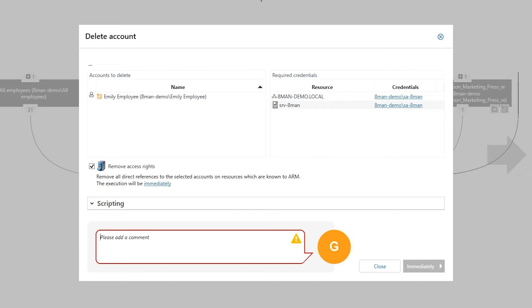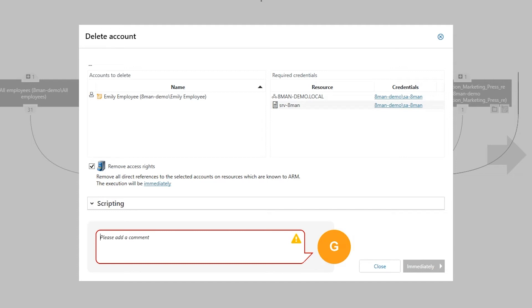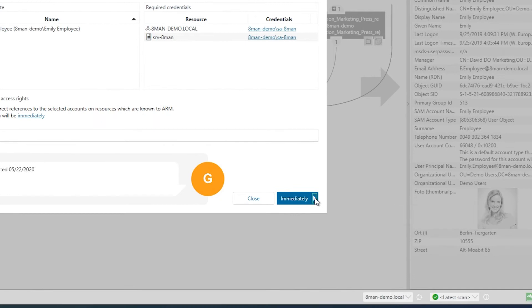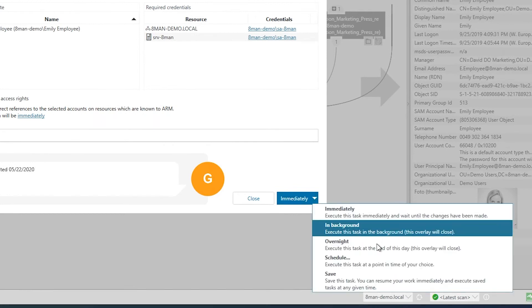And last but not least, we can always put in a comment on this — Per Sarf, dated 5-22-2020. And then we can go ahead and do this during the overnight, when all the rest of the overnight processes are run, or schedule it for another time.